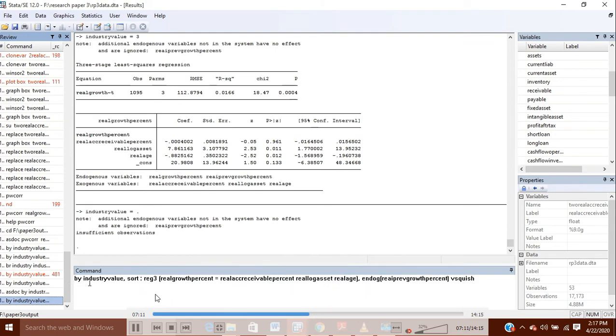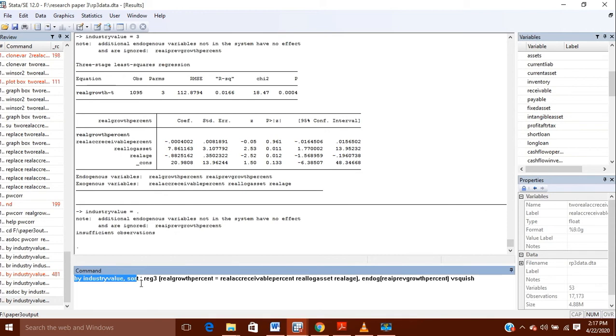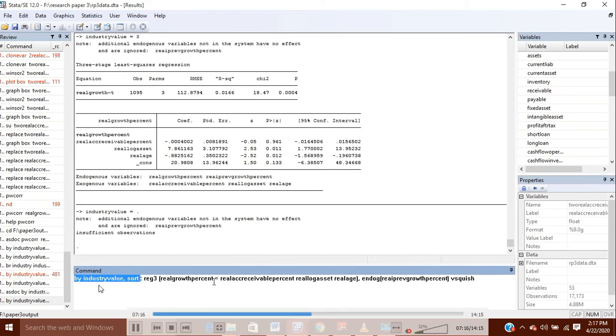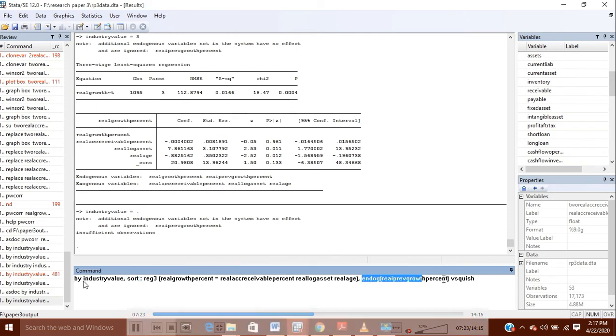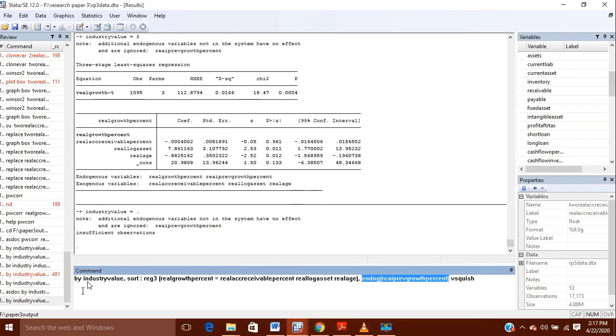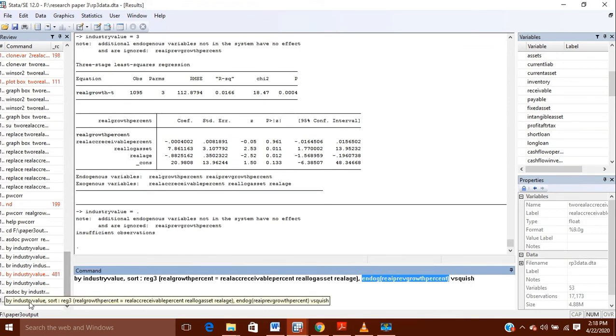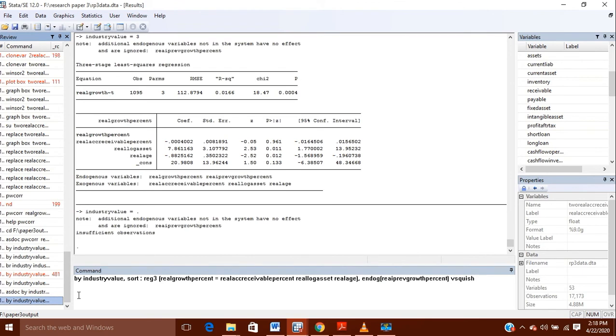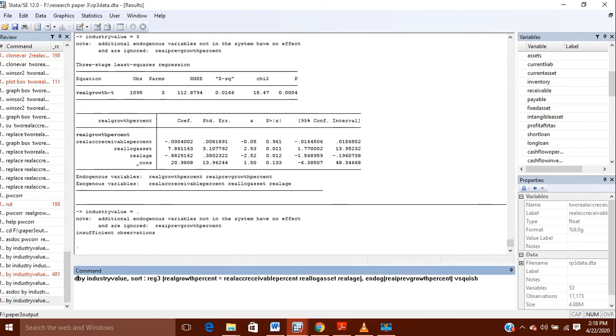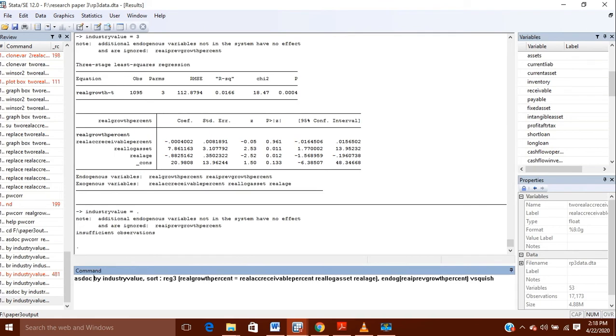So this is the command which I just gave. I have written here, by industry value, shop. And this says then either you can do it from here, or by using this command you have to write the name of the variable here, which will indicate the different industries. And this is another way to write it. Now after this, if you want to take the output out, so you have to use another one, that is ASDOC.